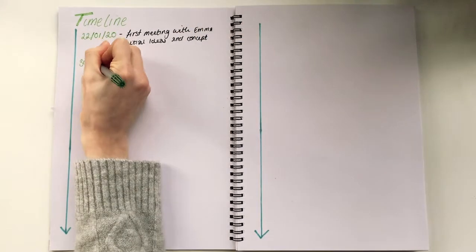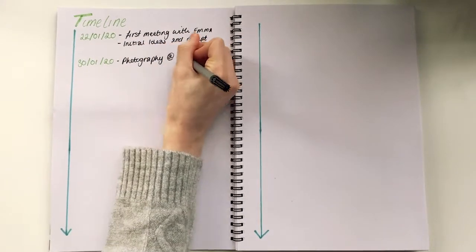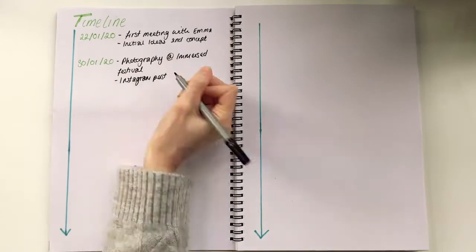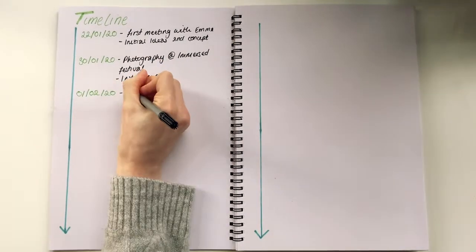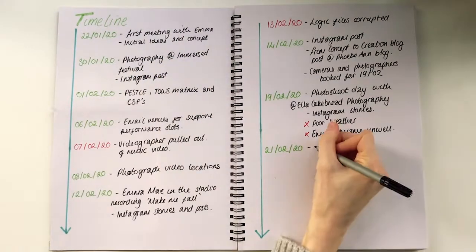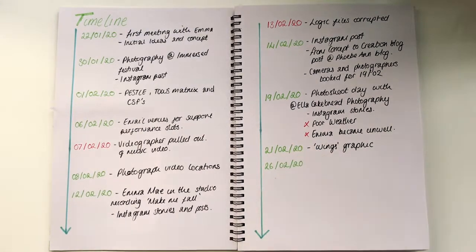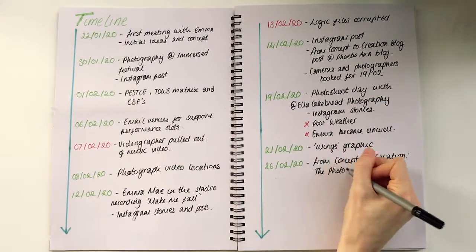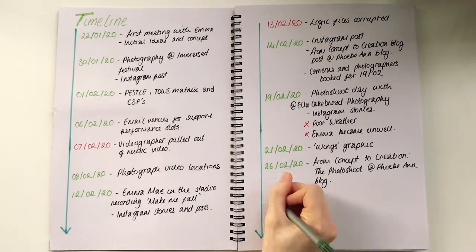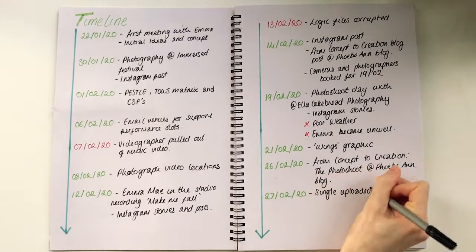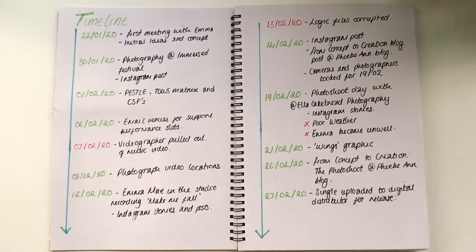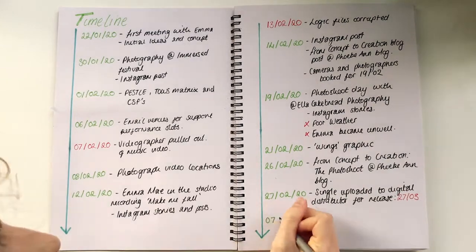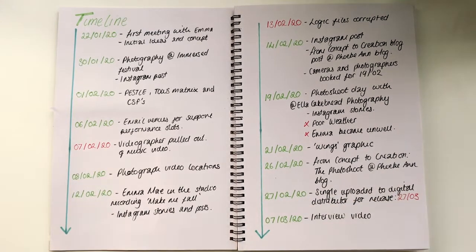We also took trips to the Immerse Festival, where Emma was encouraged to network and also post on Instagram to try and raise her profile within the industry's network. On the 7th of February, our videographer dropped out. This put a strain on the timings of the plan. Each positive element was posted about to try and gain traction, whether that be on my blog and social media, or Emma's social media, or the social media of the photographer Ella Cakebread.